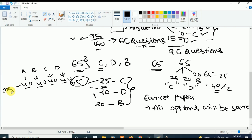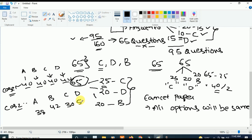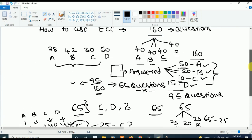In Case 2, the distribution might be different — for example, option A has 38 questions, option B has 42 questions, option C has 30 questions, and option D has 50 questions. Either way, the total is 160. Using this logic, we can use the M-SET cheat code. So the M-SET cheat code doesn't mean you have to be tense about it.